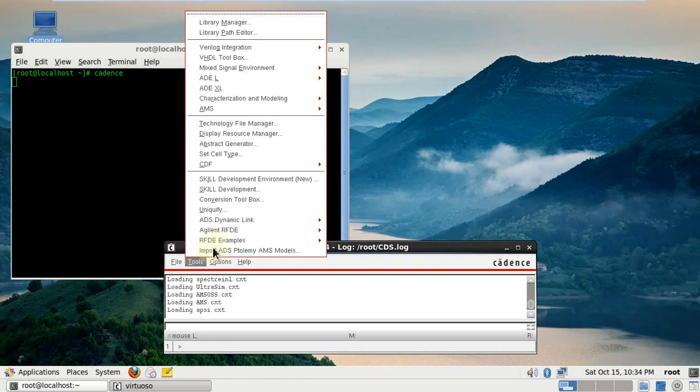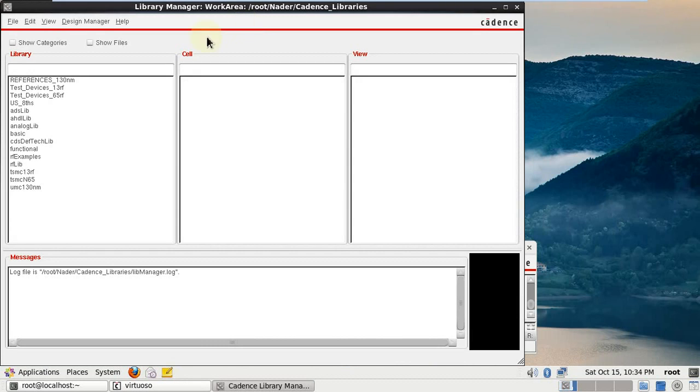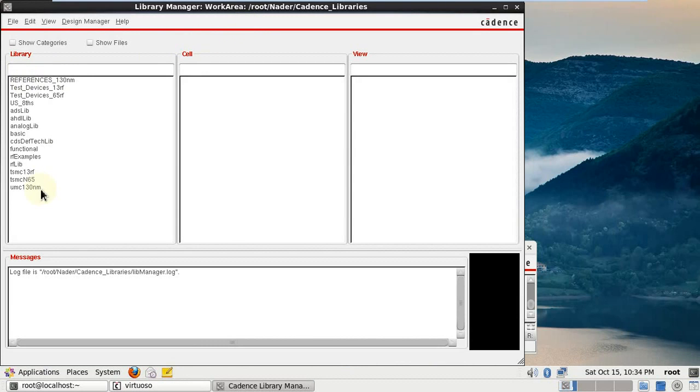Nanometer. And control C save. And then you go to library manager. You will find your UMC 130.